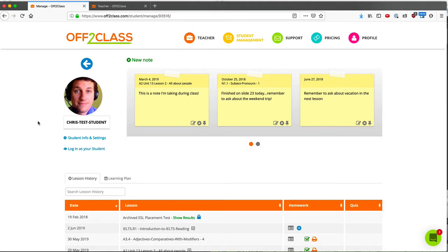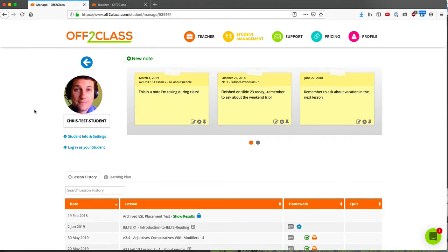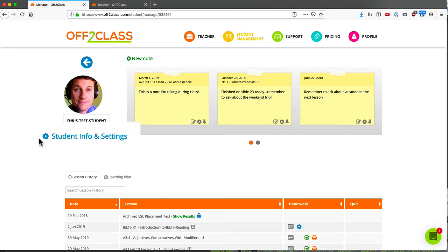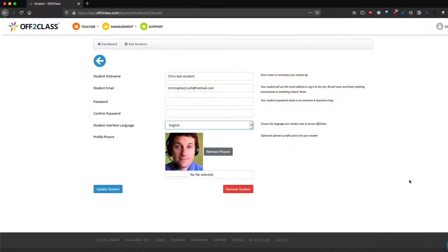The Student Management section is where you can see all of the information on your students collected in one place. For example, if you click on Student Info and Settings, you can change your student's nickname.